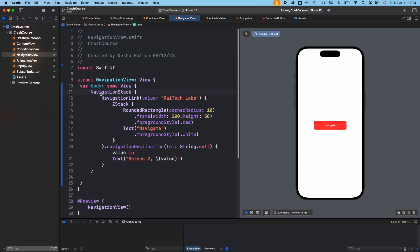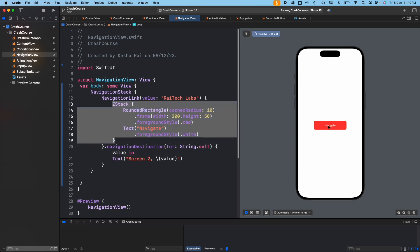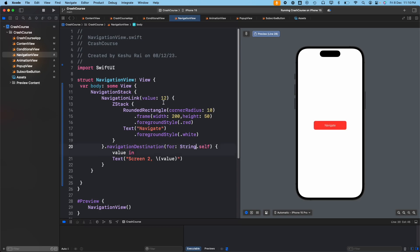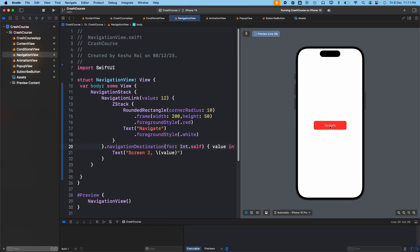So to recap: we created a NavigationStack, created a NavigationLink with the value to pass, gave it a custom UI button. On click of 'navigate', we're able to navigate to the second screen and fetch the value. If we pass an integer but specify String protocol in navigationDestination, the navigation won't work because the data types don't match.